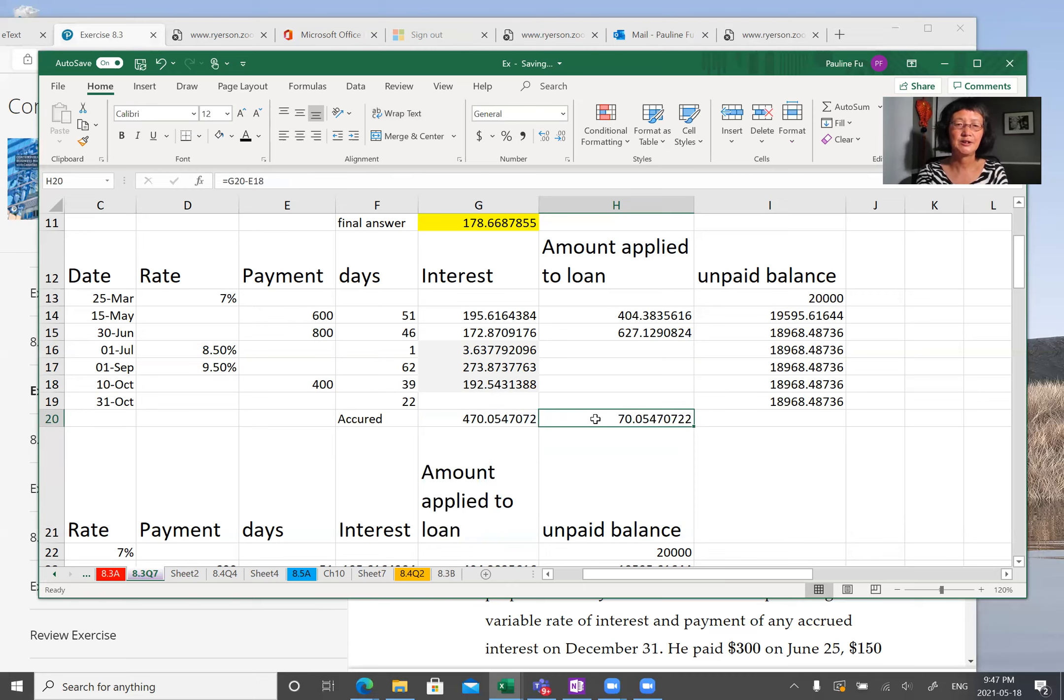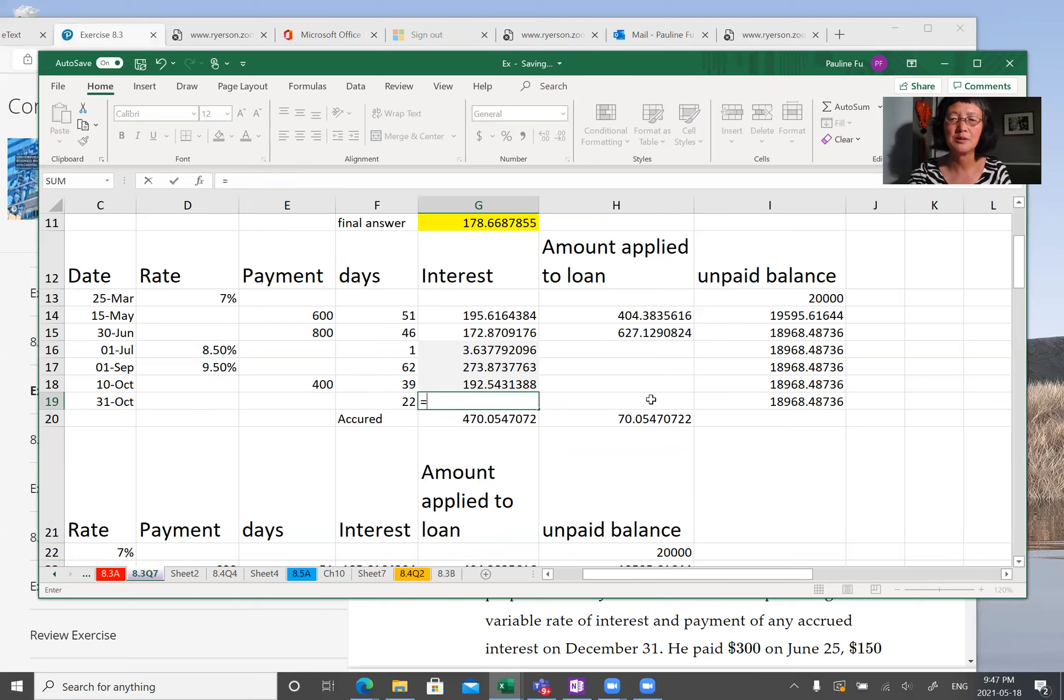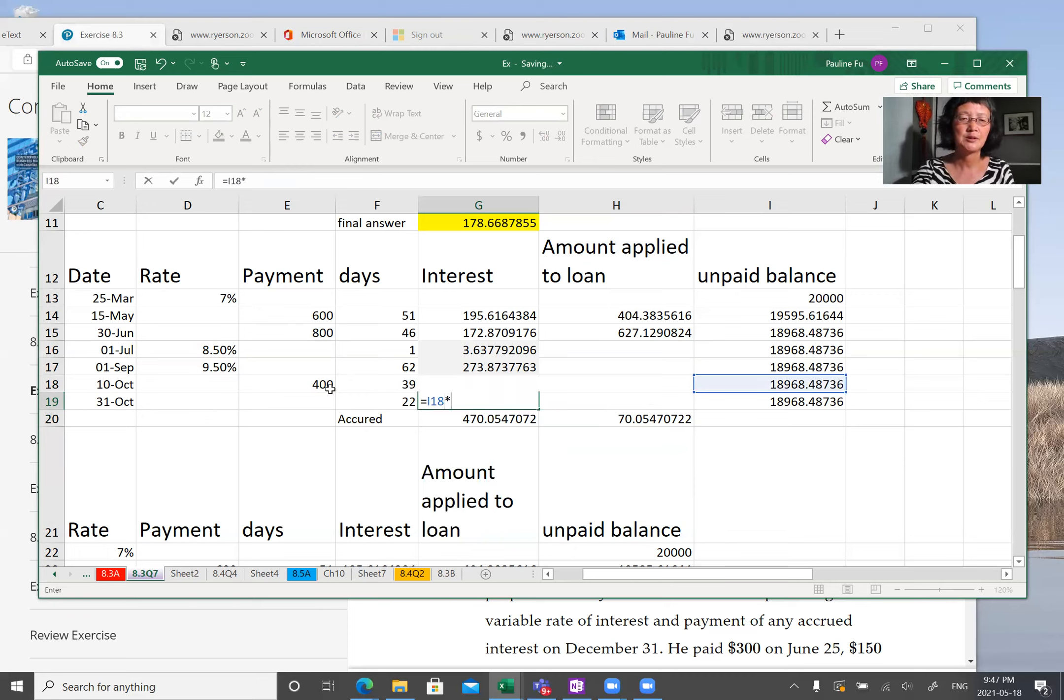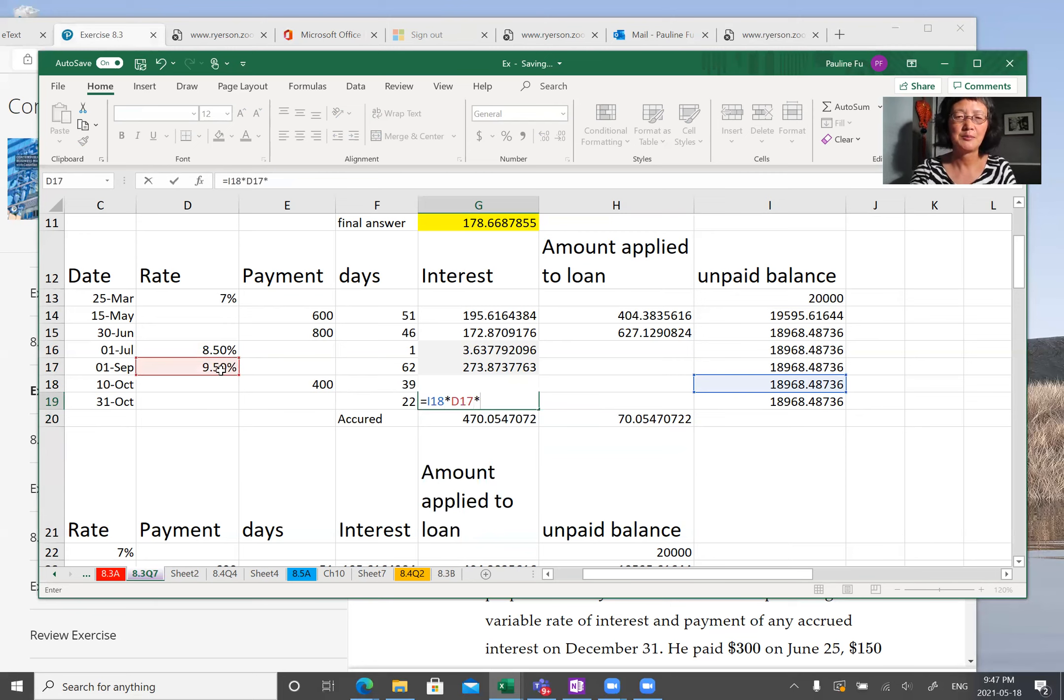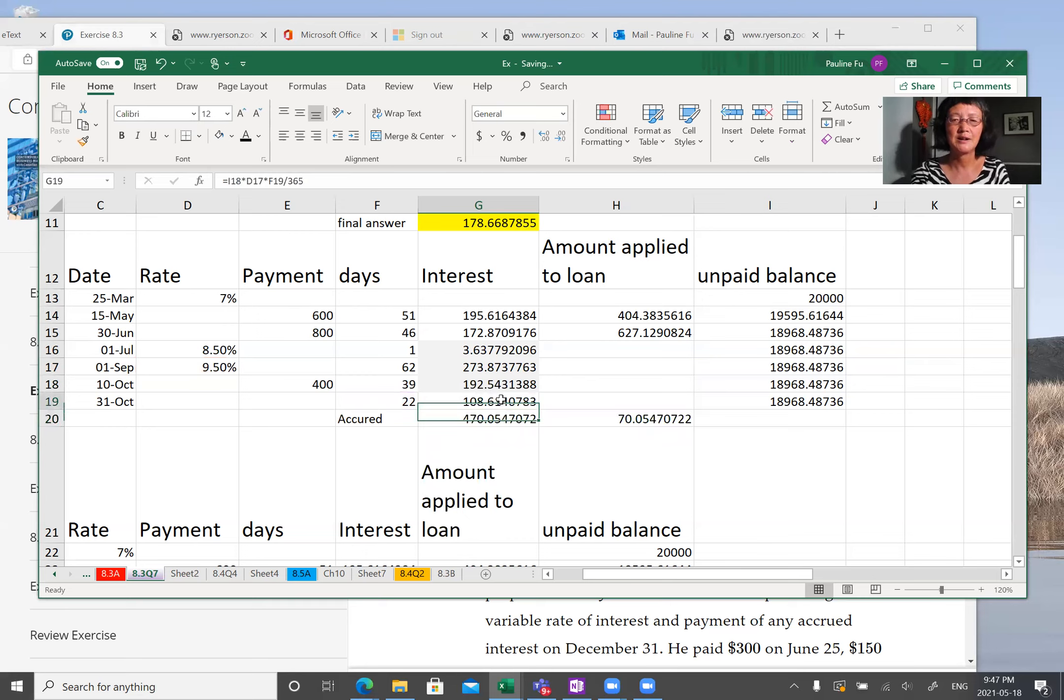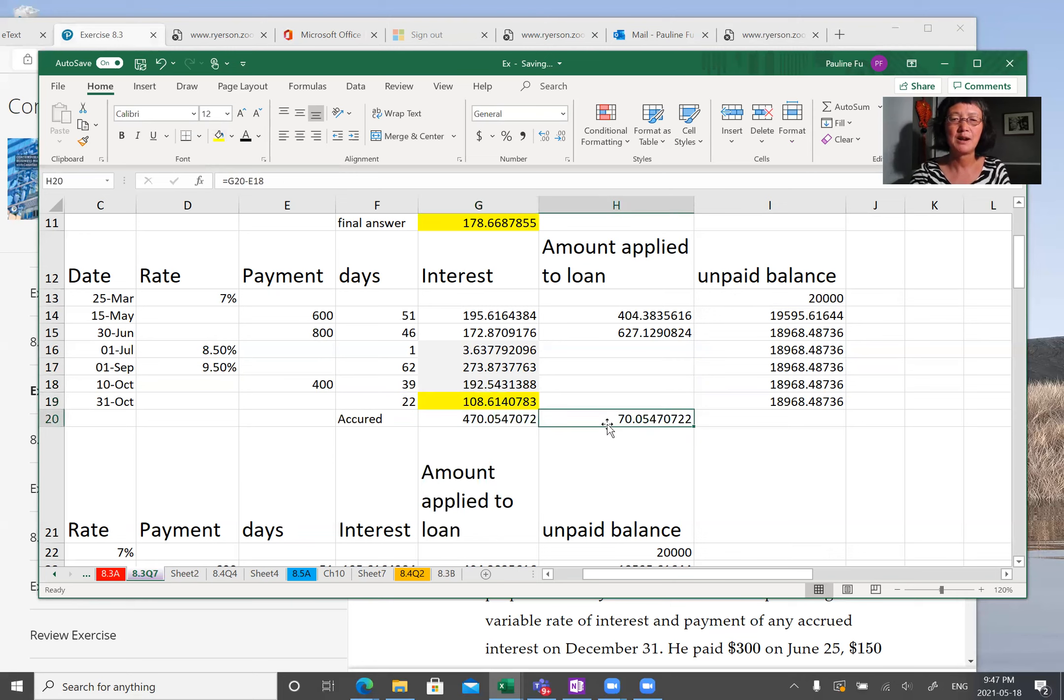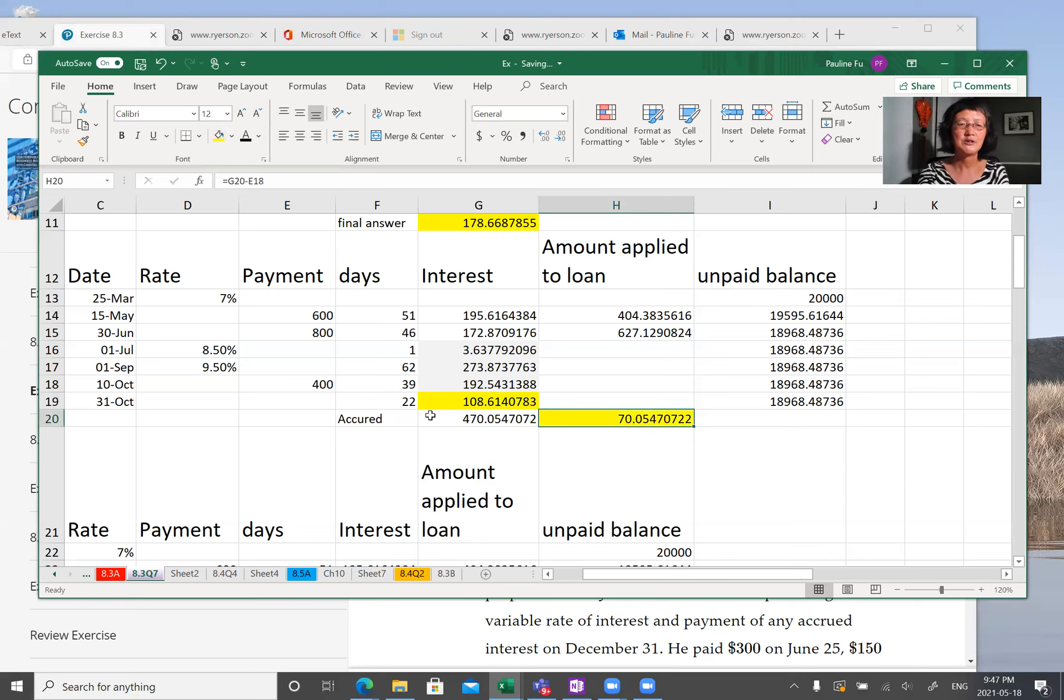This is the interest this person has to pay. And then you have to calculate the interest on August 31st. So equal principal times interest times days, 365. So now this number plus this number. So interest on August 31st is $108.